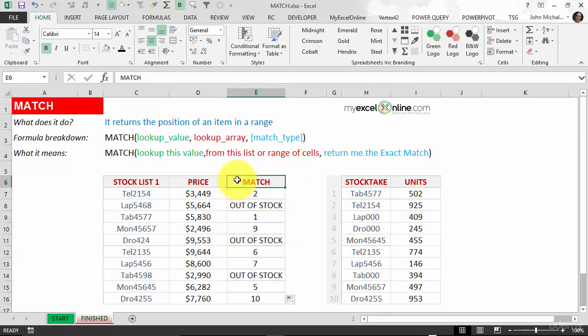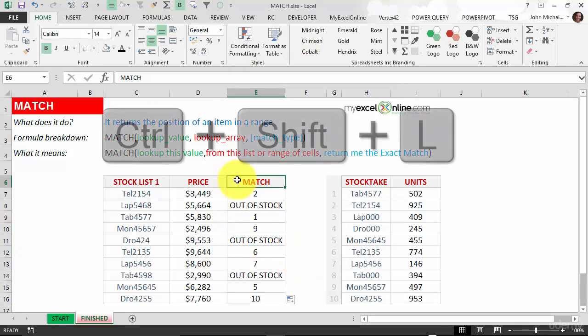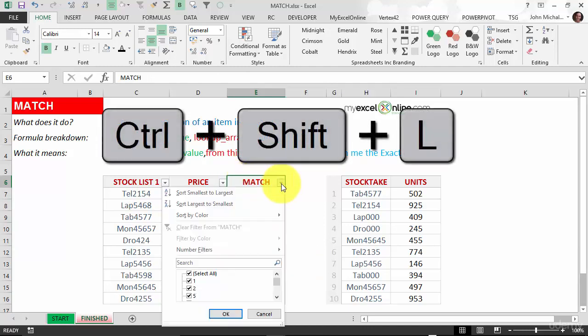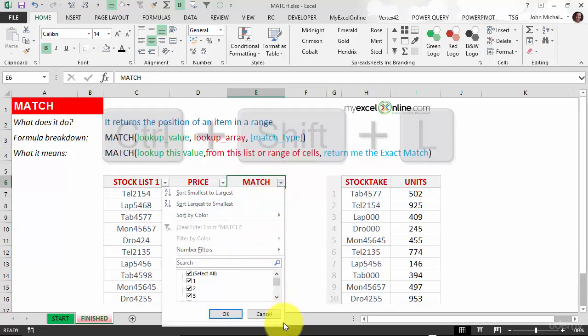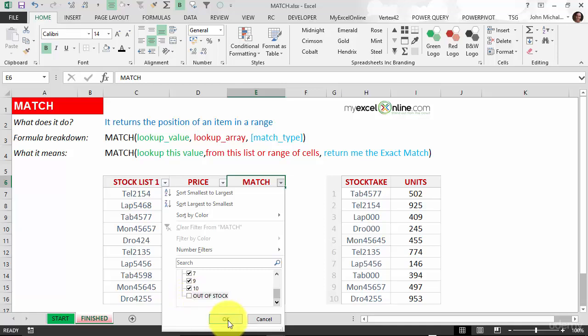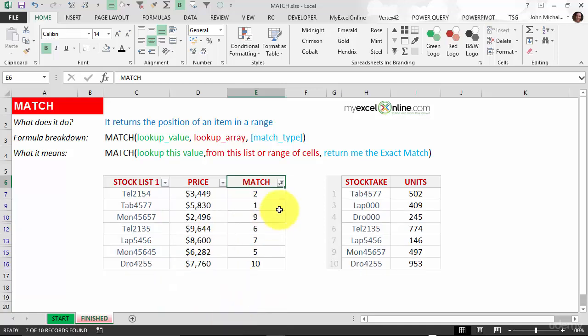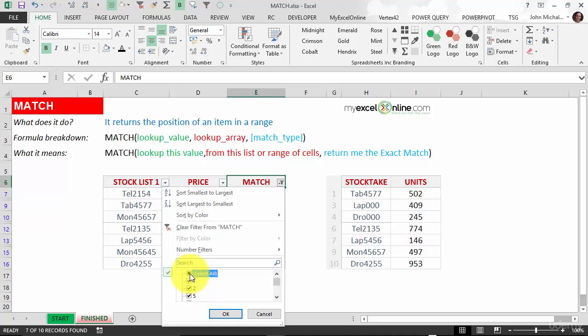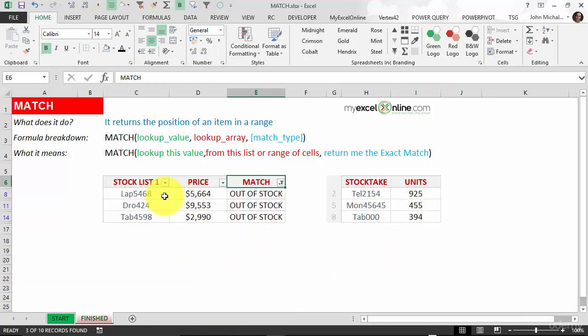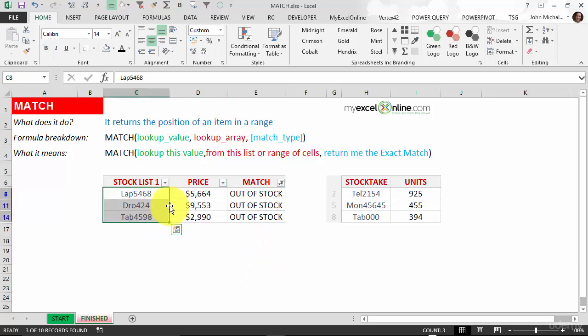If you want, you can put in a filter here—Ctrl+Shift+L—and just filter out 'out of stock' to see what's available, or the other way around. You want to see what's out of stock and order these three here.